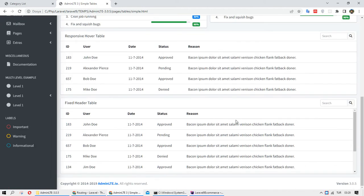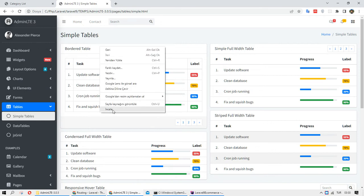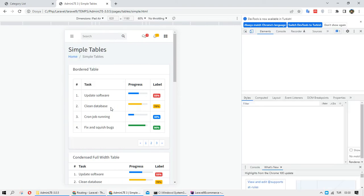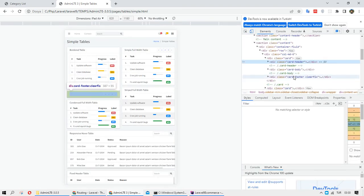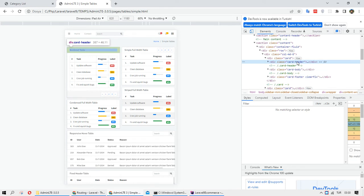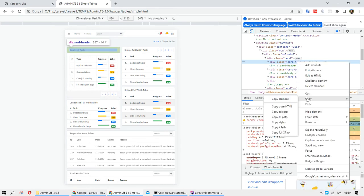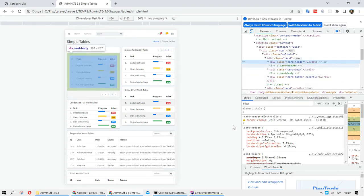I need a simple table — a very simple one. I think this one is good. Let me inspect the border table.